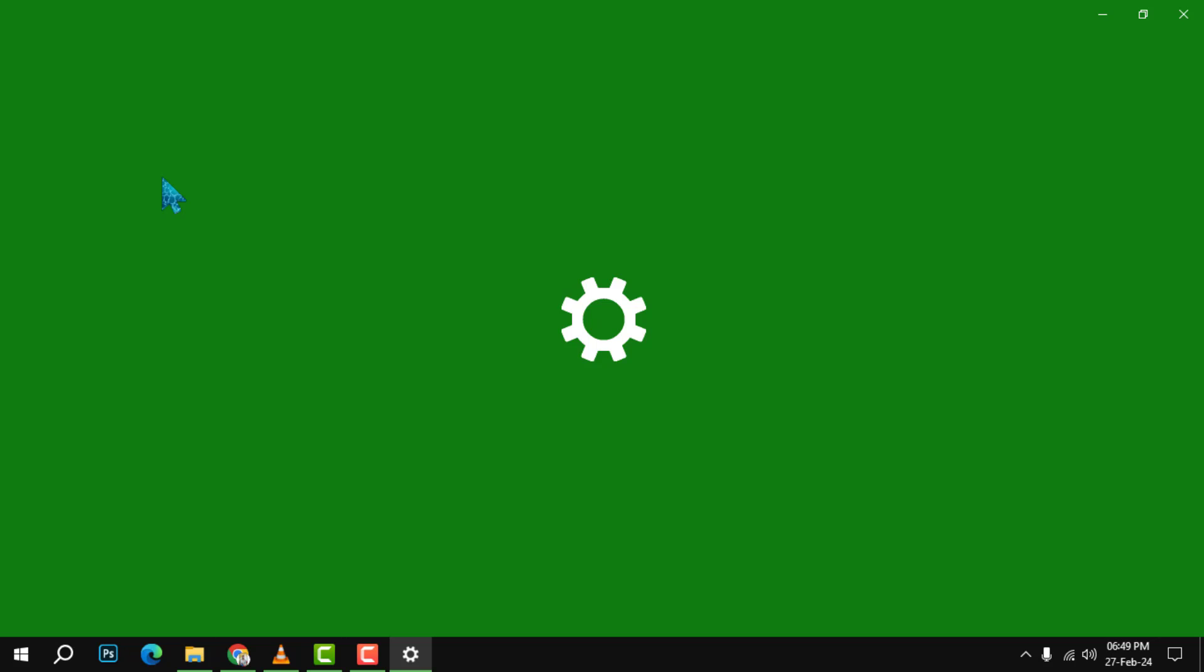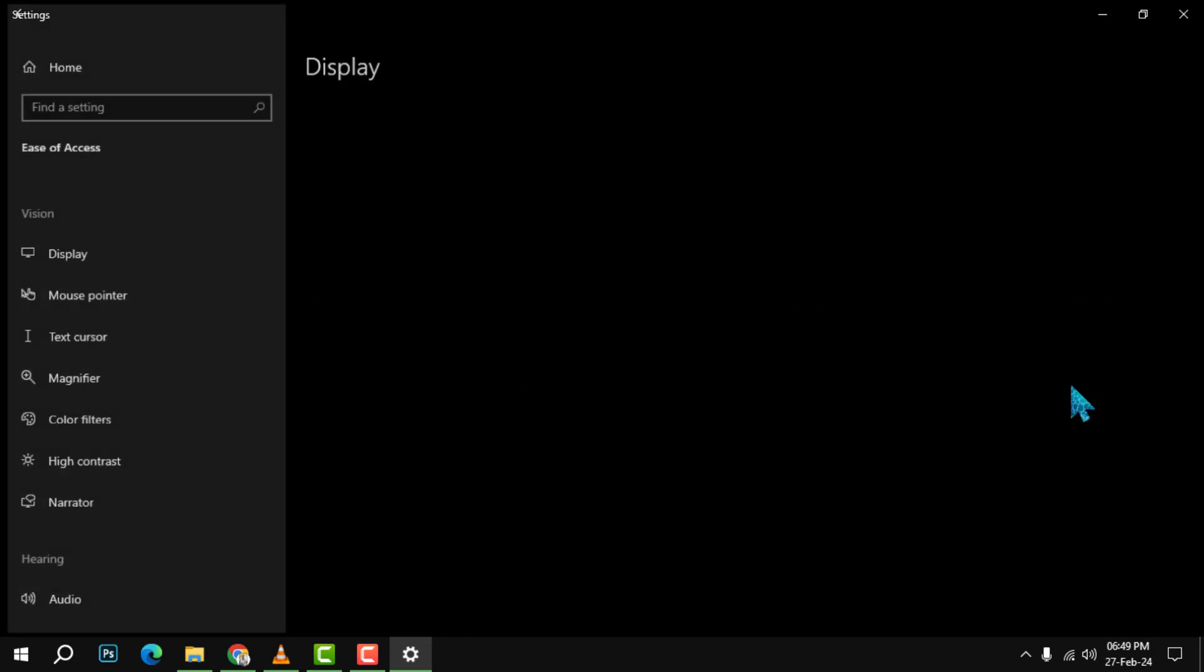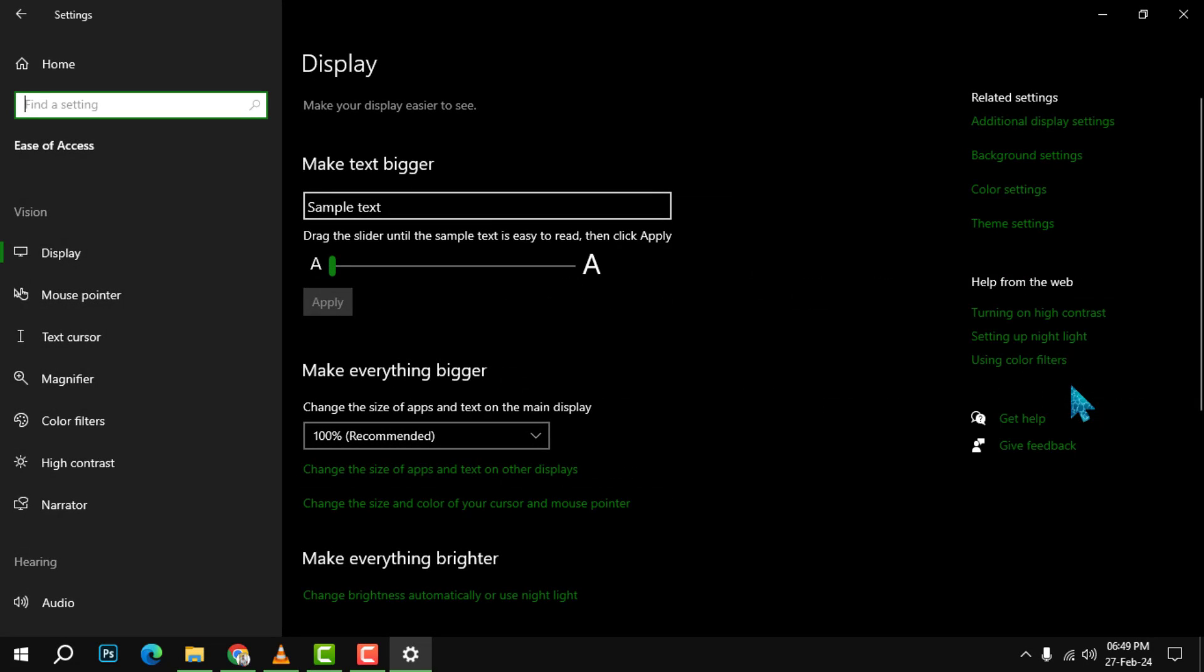Step 2. In the Settings app, click on the option that says Ease of Access. This is where you can find various accessibility features for your PC.